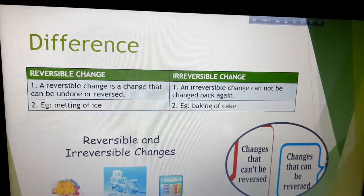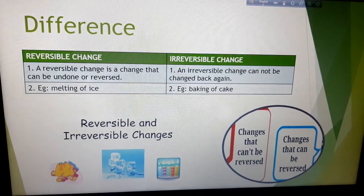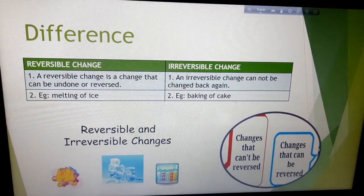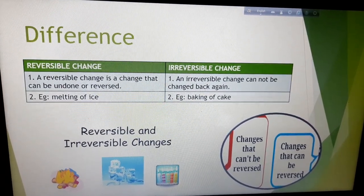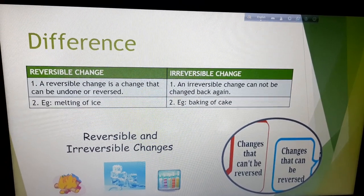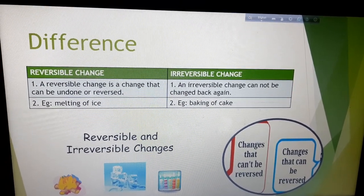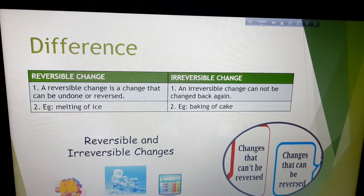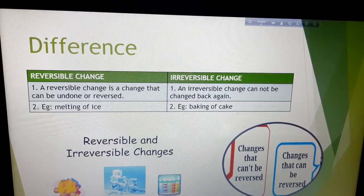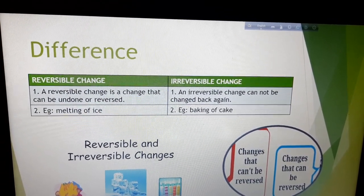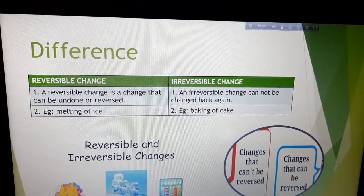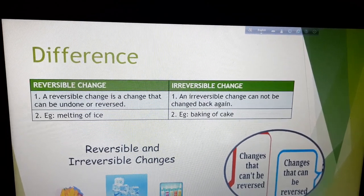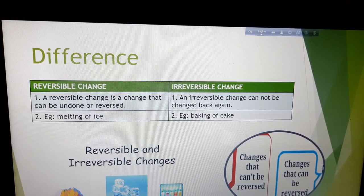What is the difference between reversible change and irreversible change? I have written it here. A reversible change is a change that can be undone or reversed — example: melting of ice. An irreversible change cannot be changed back again — example: baking of cake.